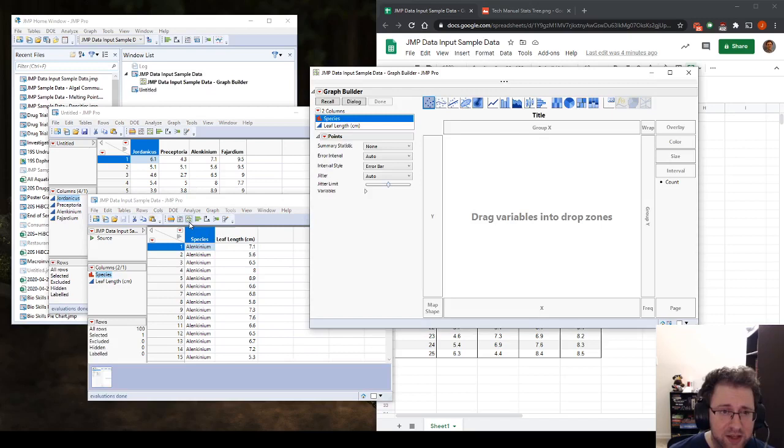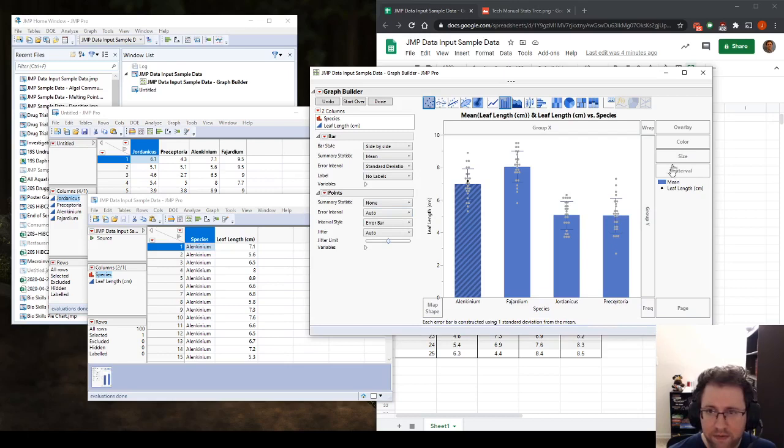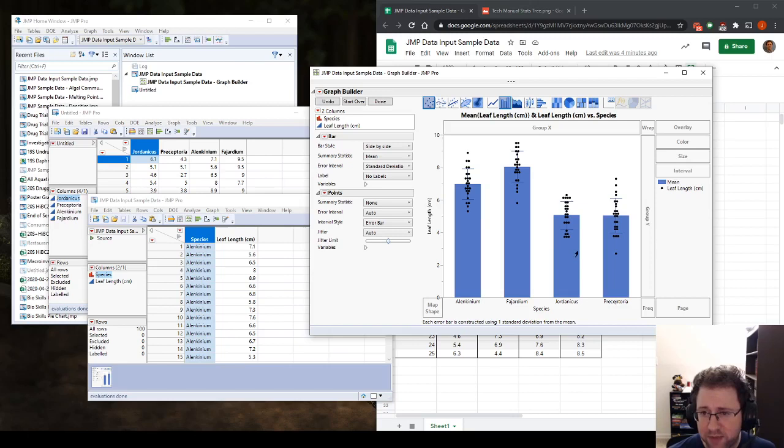So the first thing you want to do whenever you're going to make a hypothesis test is you need to visualize the data. So we're just going to go into graph builder. We're going to put our species on the X or Y, and I'm just going to real quick and dirty make a bar graph. So this is our data set. We can see that there might be some difference between Alcanium and Fahardium and Jordanicus and Preceptoria.